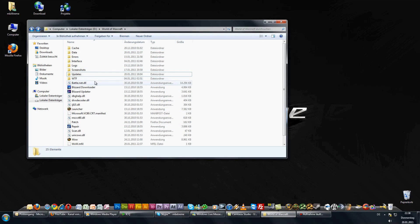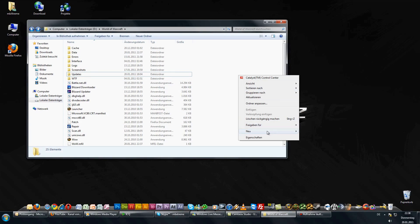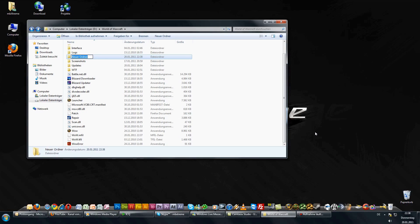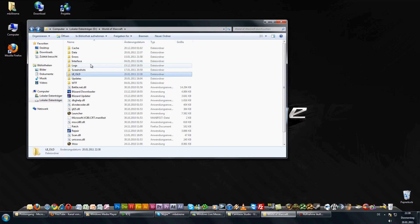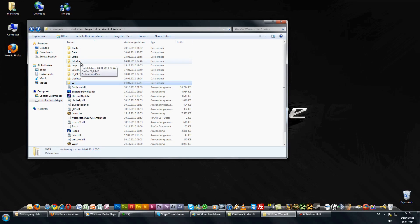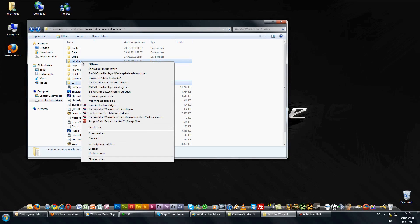First of all we go to our World of Warcraft folder and save our current UI. Create a new folder and name it something like UiOld. Now copy your Interface and WTF folder into the new UiOld folder, and after you copy the files, delete the old ones from the World of Warcraft folder.